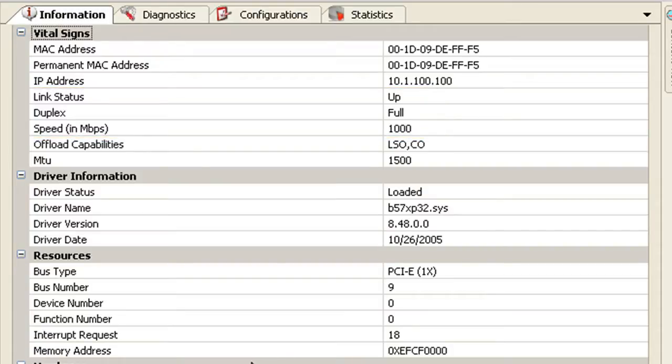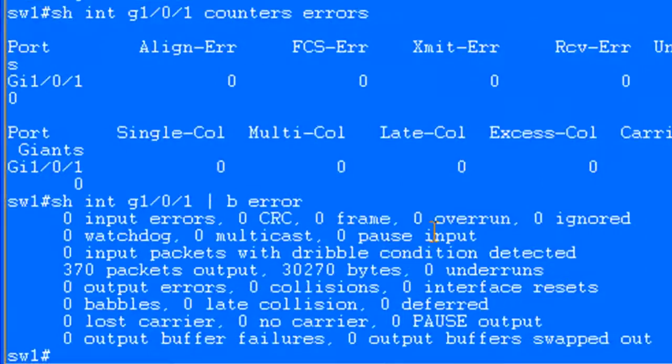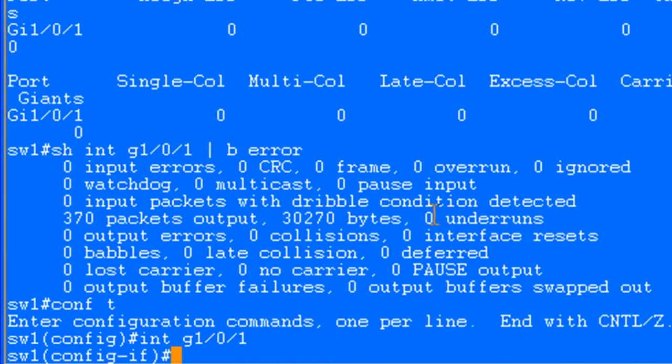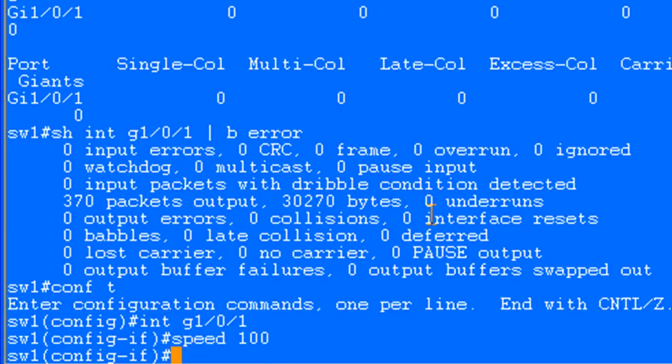So right now I've got it set to auto-negotiate. And it's negotiating with the switch to gig full. So what happens a lot of times is that the end user device will be set to auto-negotiate. And your switch might not be set to auto-negotiate. So by default on Cisco switches, you are running auto-negotiate on the ports. In this case, it's going to negotiate your speed and duplex. But you can hard set these by specifying a speed. In this case, we're going to set this to 100 megs. And I'm going to set the duplex to full.